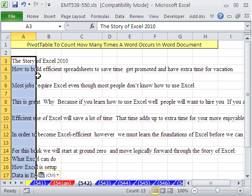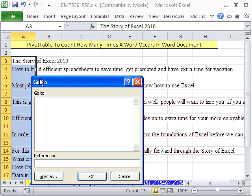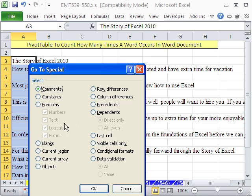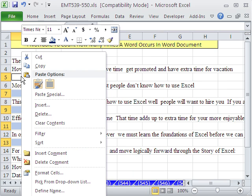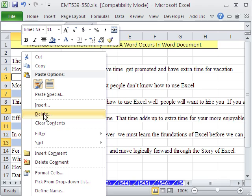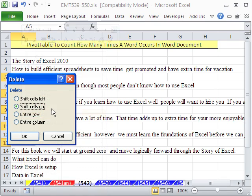So I'm going to go over to Excel and I'm going to Control-V. I'm immediately going to hit F5 to go to Special, Blanks, right-click, Delete, Delete the cells, Shift Cells Up.